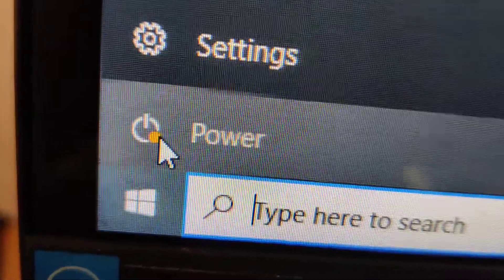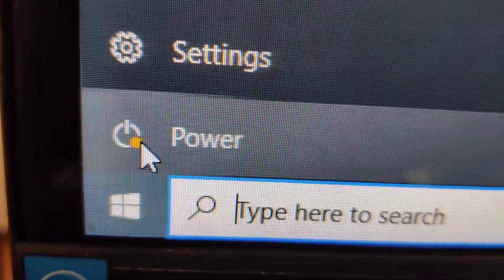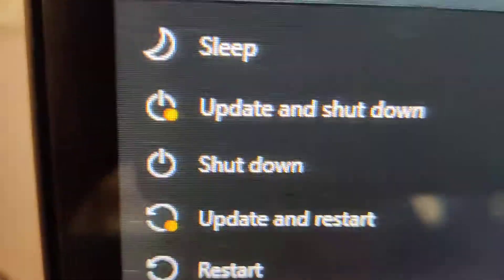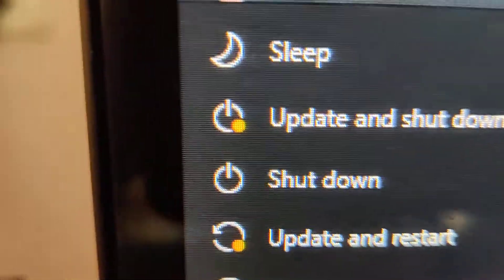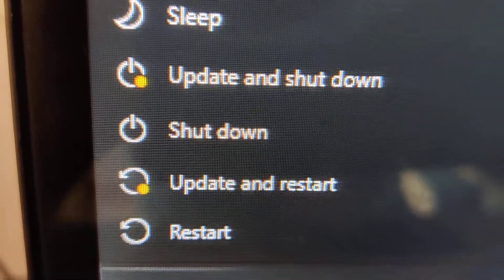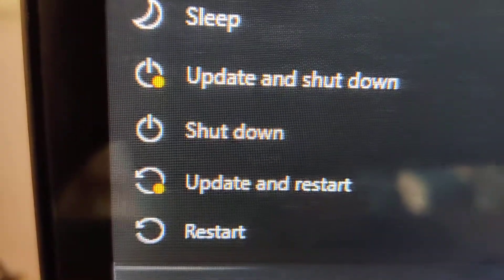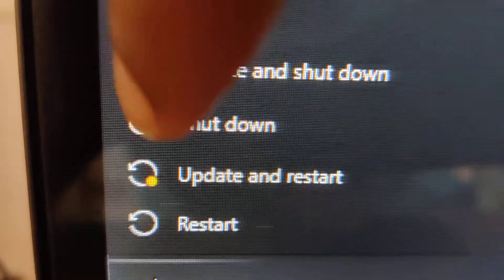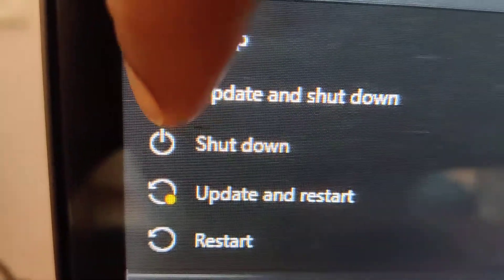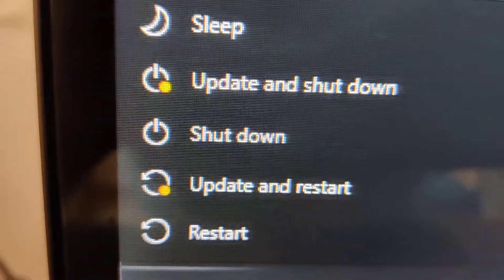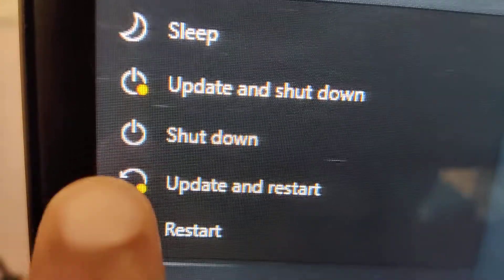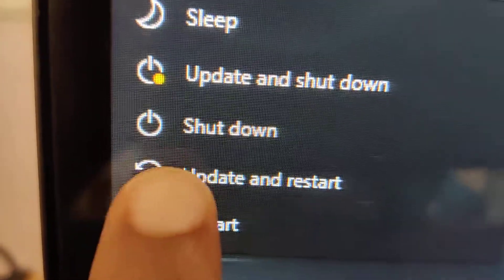If I click the power button once again, you can see it is written: Sleep, Update and Shutdown, and Update and Restart. You can see an orange dot — it looks nearly yellow or orange — next to Update and Shutdown and Update and Restart.